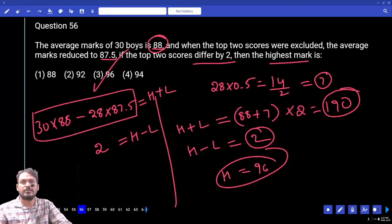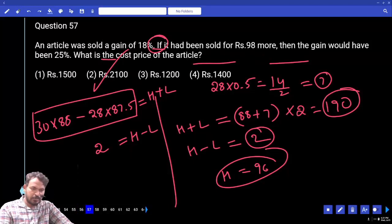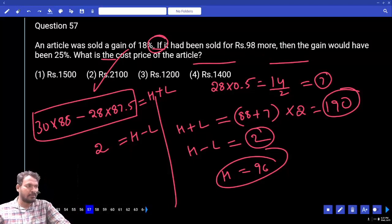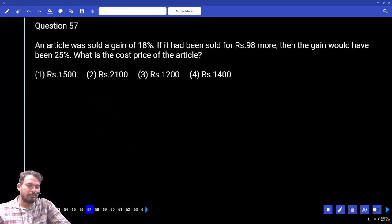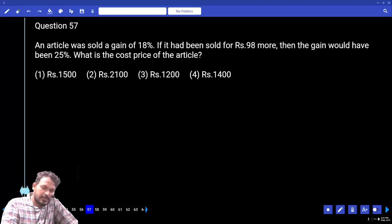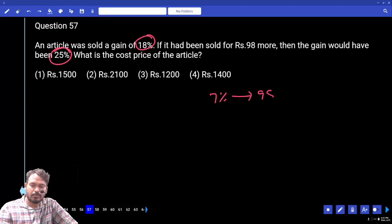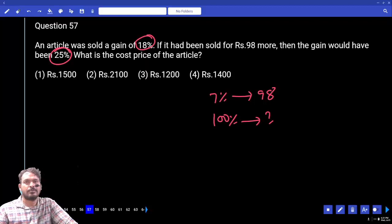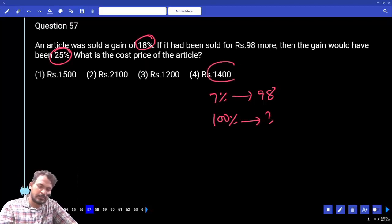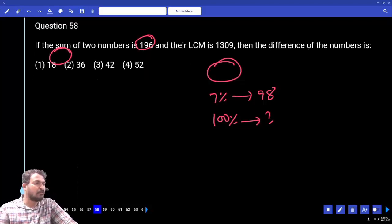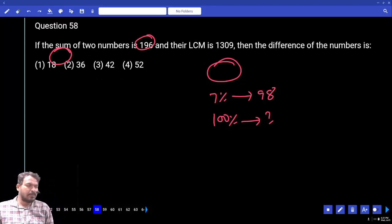Question number 57: An article was sold at a gain of 18%. If it had been sold for 98 rupees more, the gain would have been 25%. What is the cost price? First case 18% profit, second case 25% profit — the difference is 7% more, worth 98 rupees. Cost price = 98 / 7% = 100% → 1400 rupees.